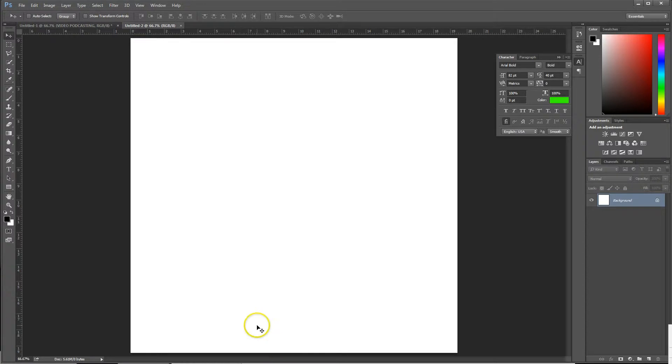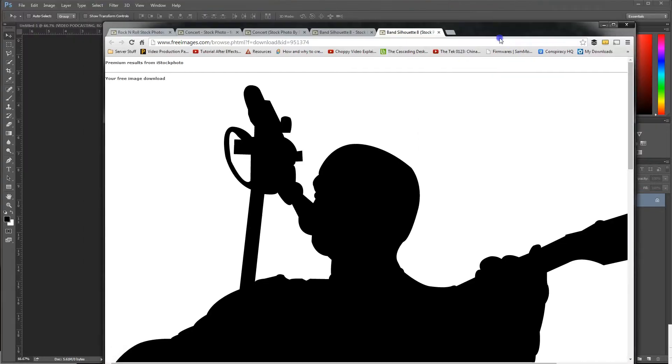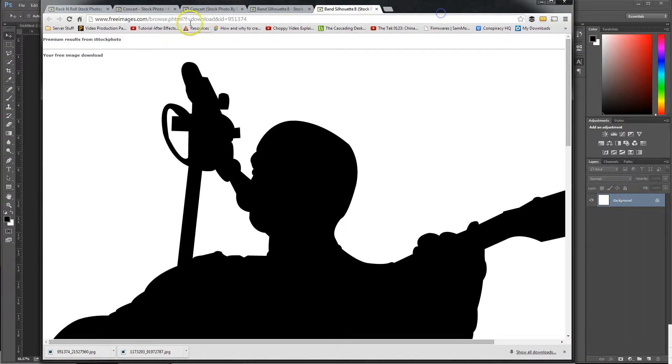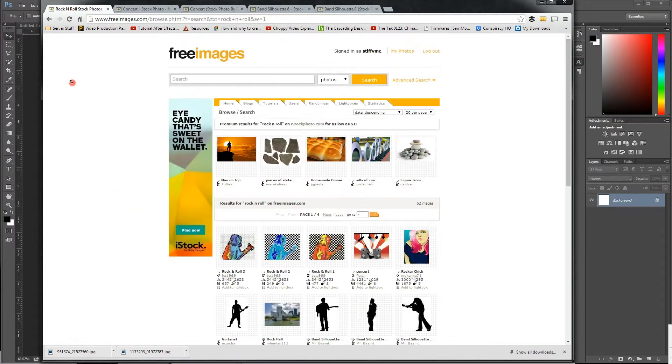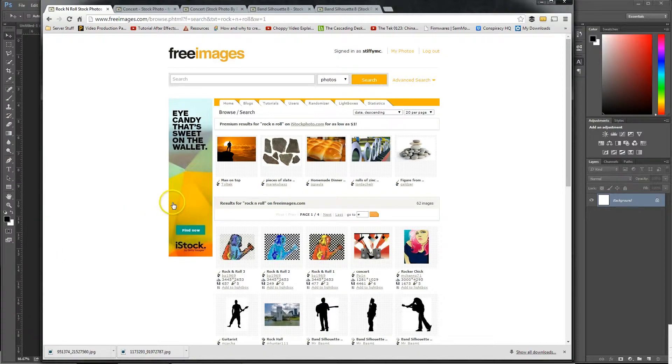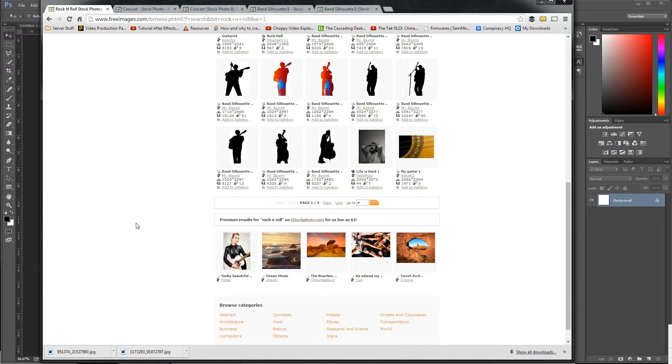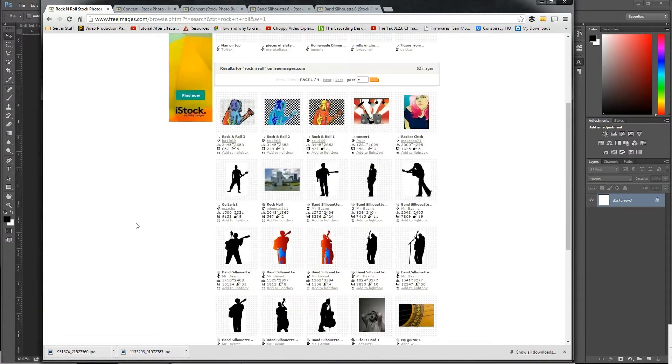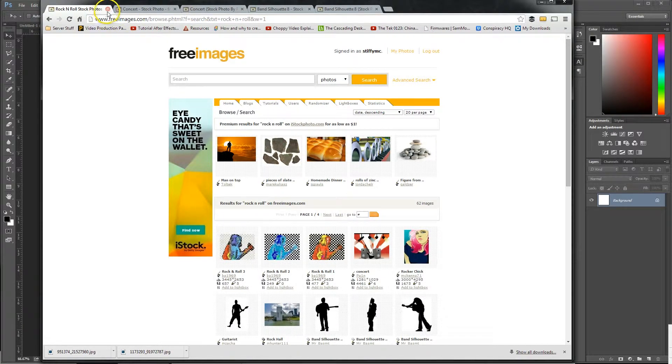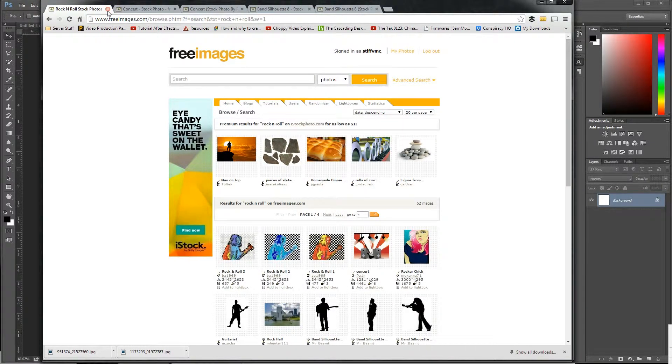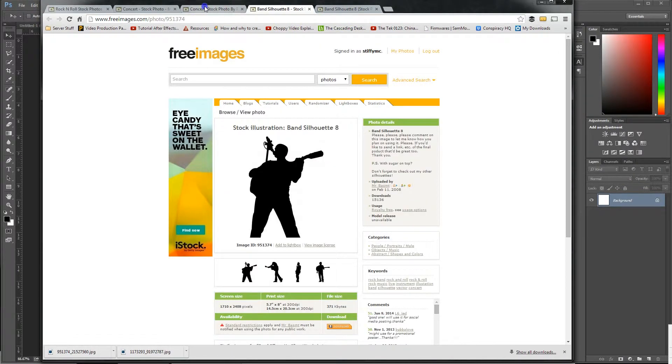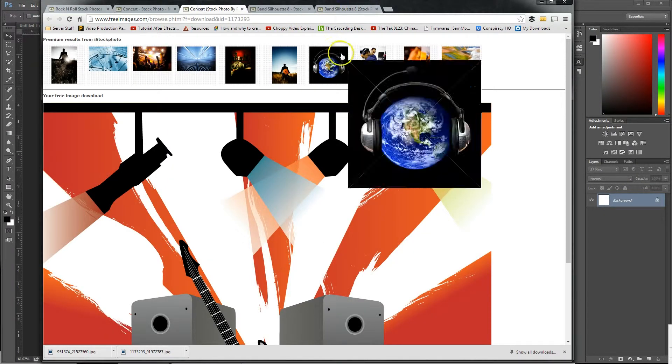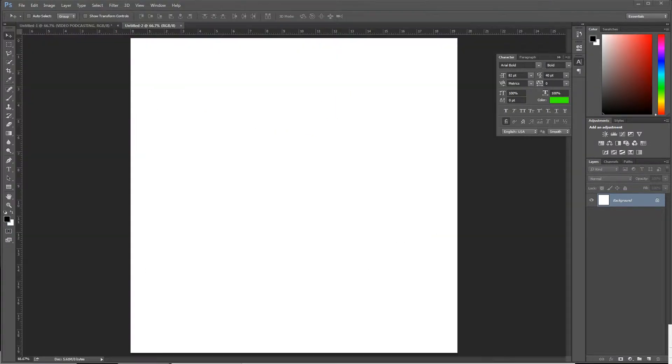Now to get started, I always like to start with an image. One of the best places you can get images from is freeimages.com. They have all kinds of great stock images that you can grab for free. In a lot of cases it's royalty free too. I grabbed this one and this silhouette for our cover art.